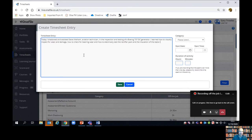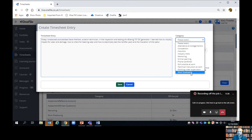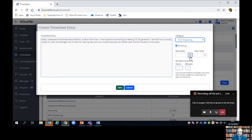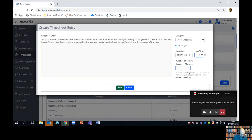A couple of lines should normally cover it. For example, I've written: 'Today I shadowed and assisted Steve Wellham, an aviation technician, in the inspection and testing of a Boeing 737 DC generator. I learned how to visually inspect for wear and damage, how to check for bearing wear, and how to electrically test the rectifier pack and the installation of the starter.' That describes what I've done and what I've learned. I then select a category — this comes under Work Shadowing — so I scroll down and click on Work Shadowing. Off-the-job is automatically selected.